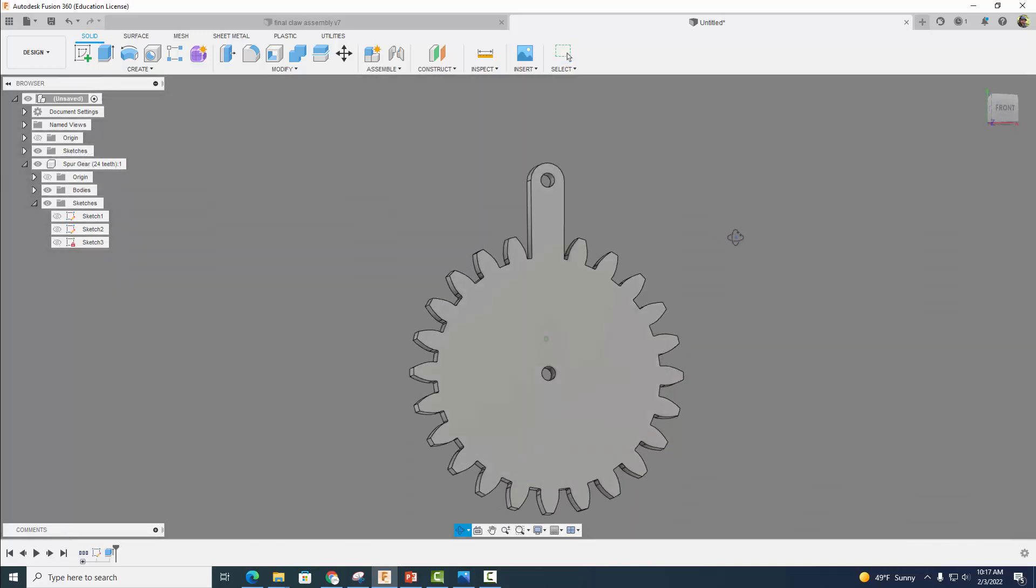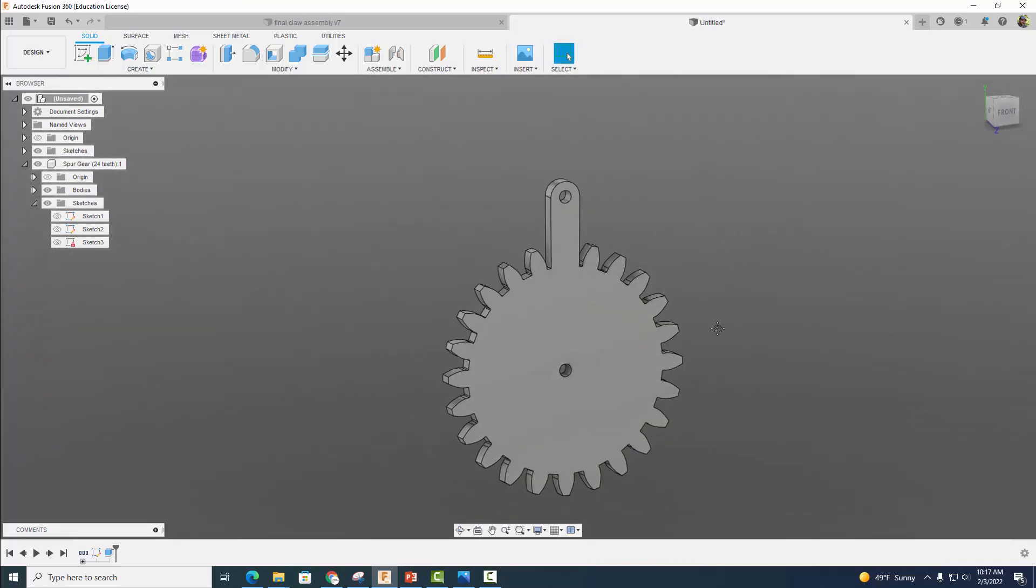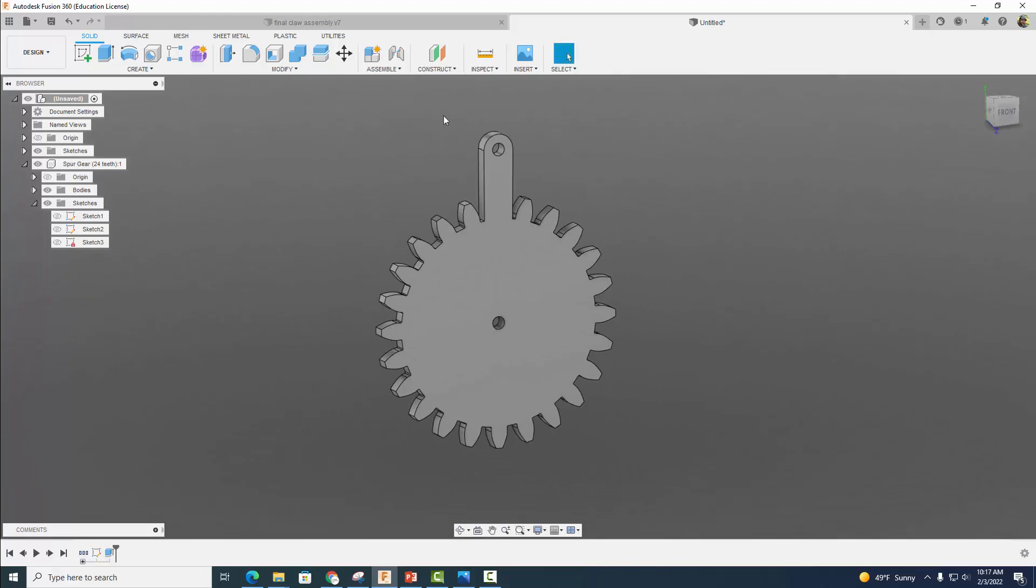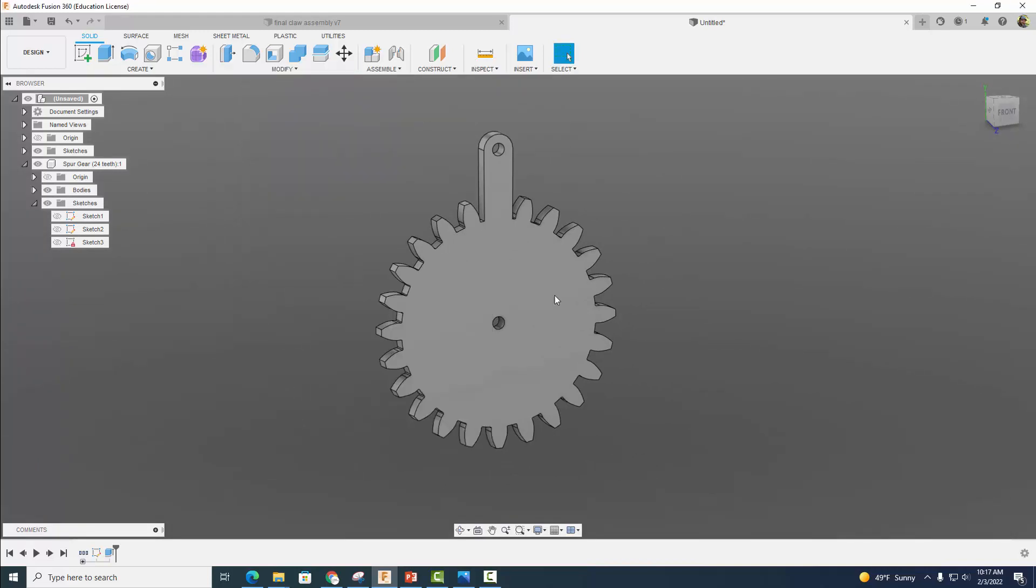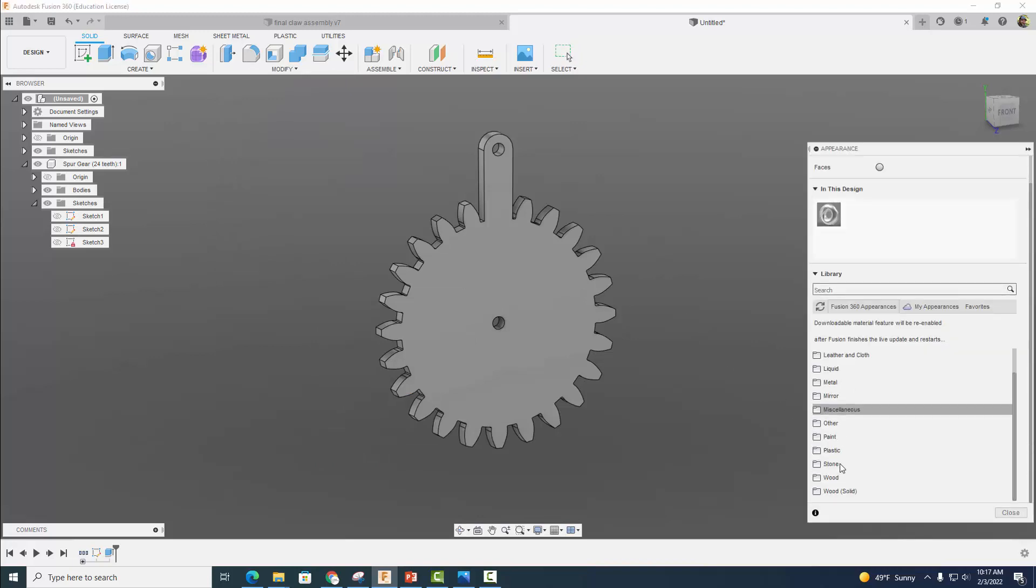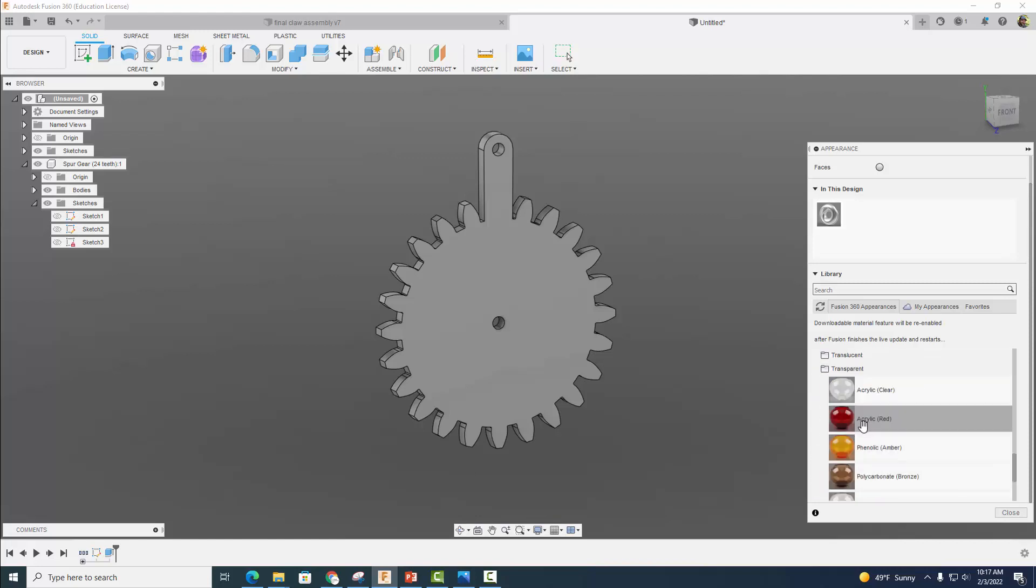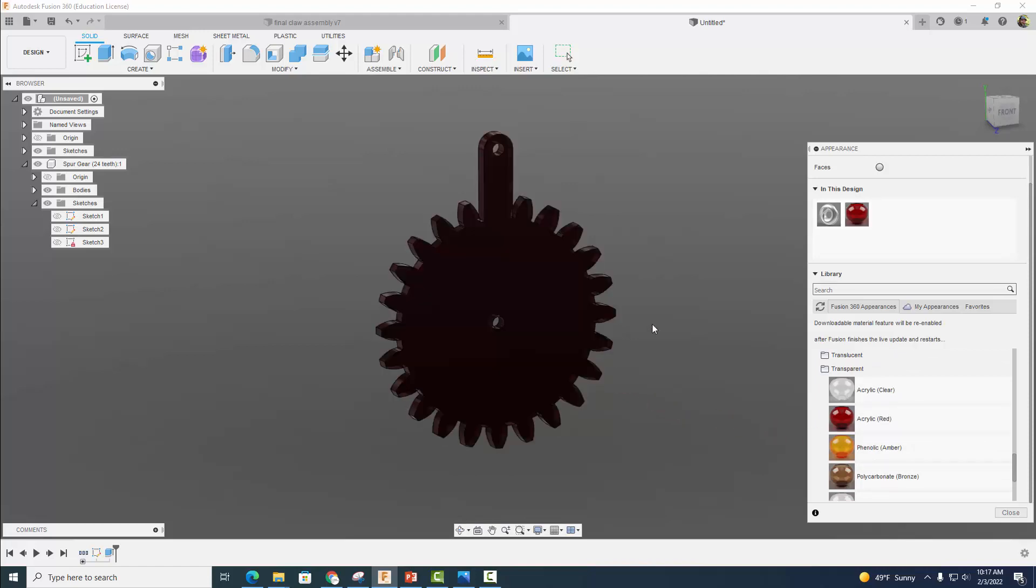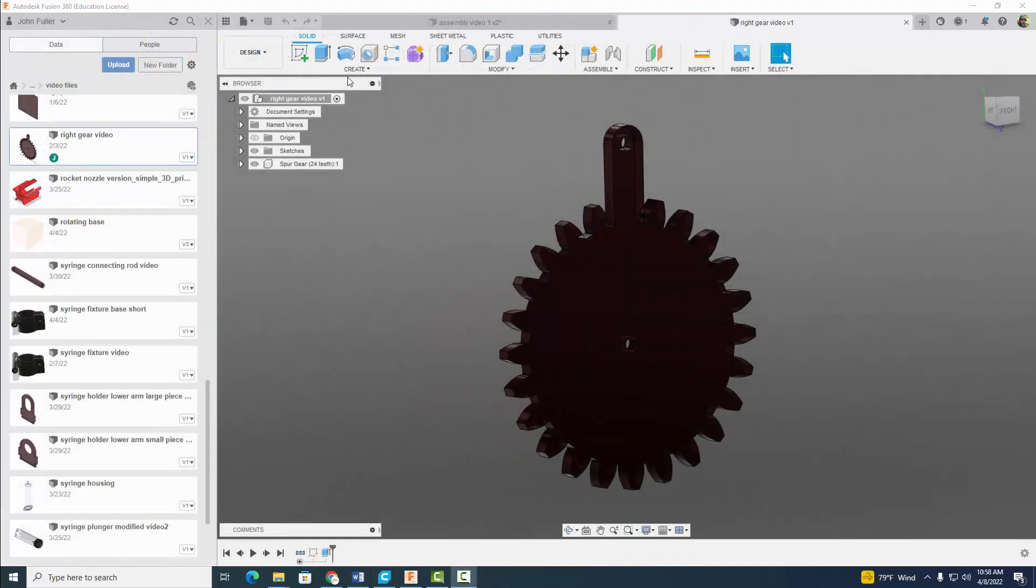So when you're done, you end up with a part that looks just like this. And to be consistent, make sure you change the appearance and material here. Come on down to Plastic, go to Transparent, and we're going to make it acrylic red.